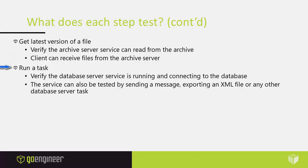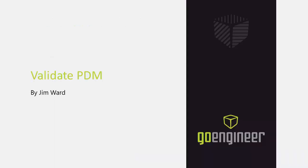Lastly, why run a task? Well we want to verify the database server service is running and connecting to the database. The service can also be tested by sending a message, exporting an XML file, or really any other database server task. That completes the process of verifying PDM is working properly.